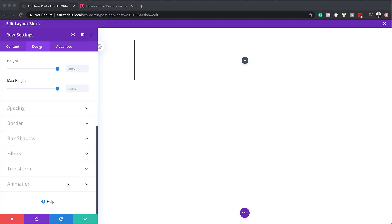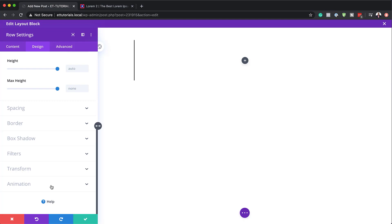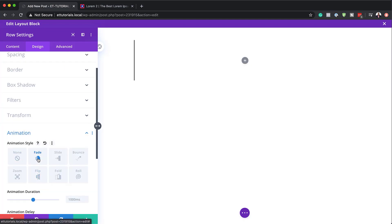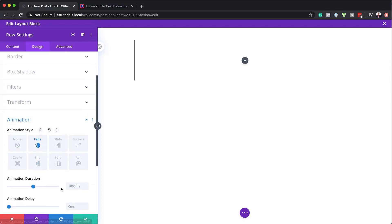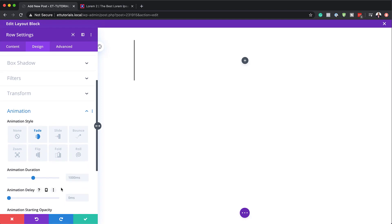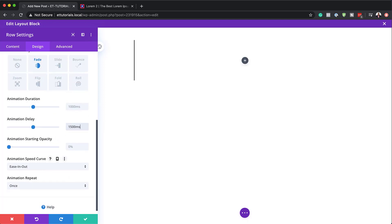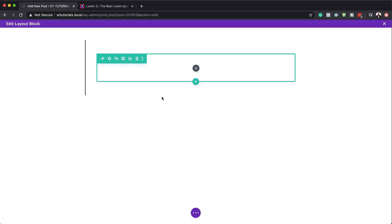We're also going to add some animation to this row. I'll scroll down to our animation and this time we're going to go with 'Fade'. I'll choose Fade and then add our animation delay, which is going to be 1500. For the speed curve, it's going to be 'Ease In, Ease Out'. With that all set, we just need to save, and then we need to add our text module.